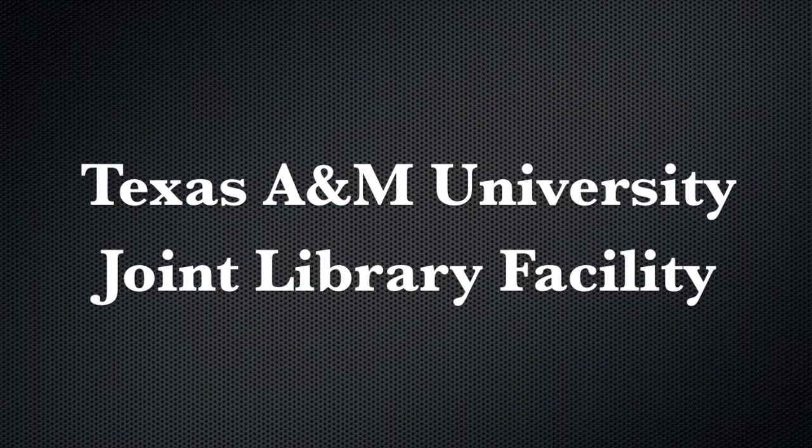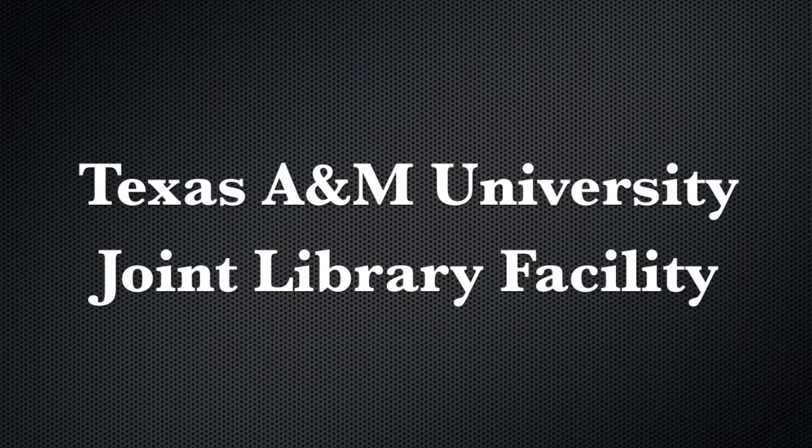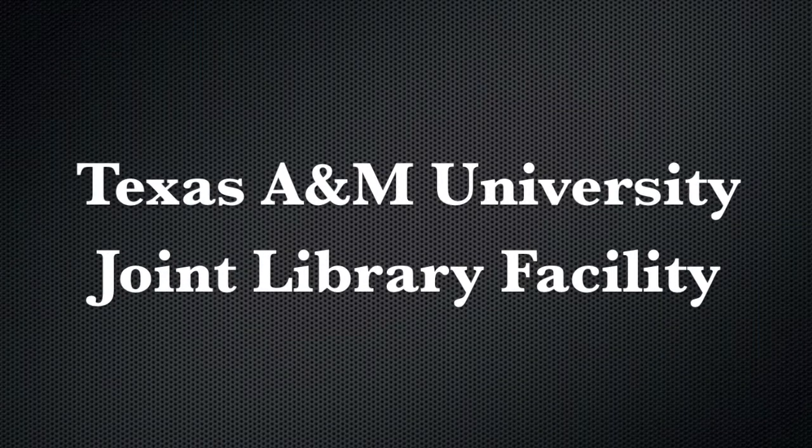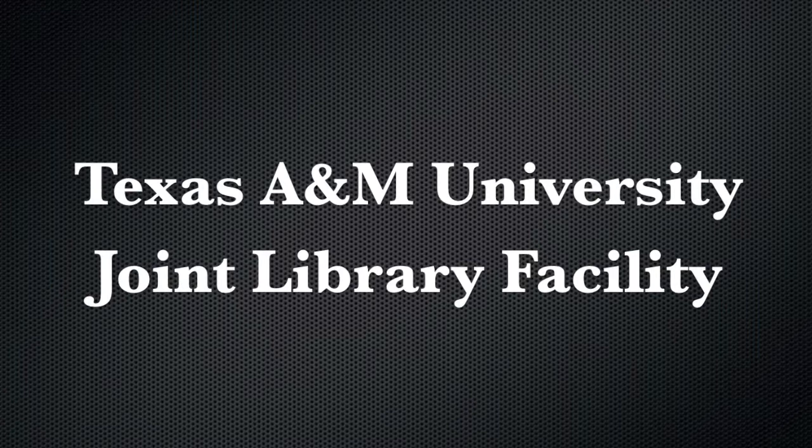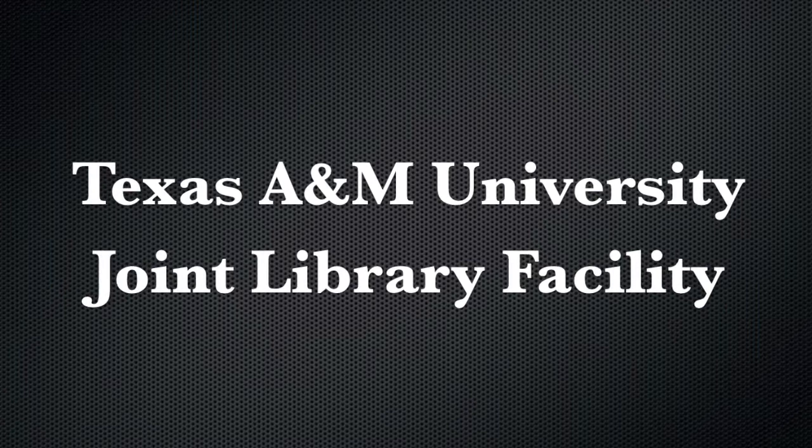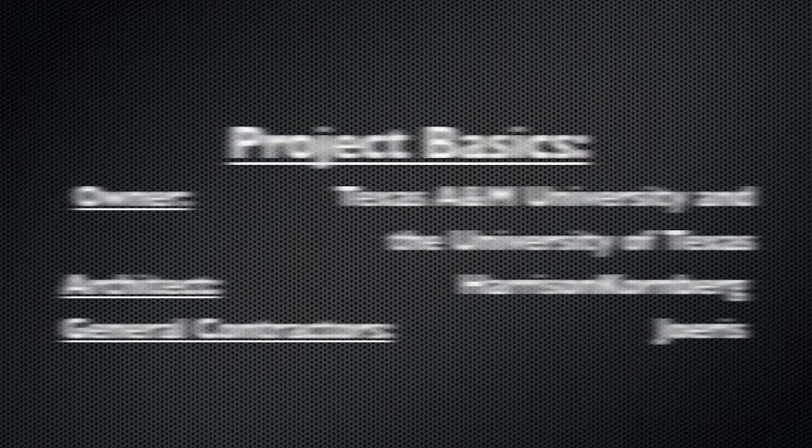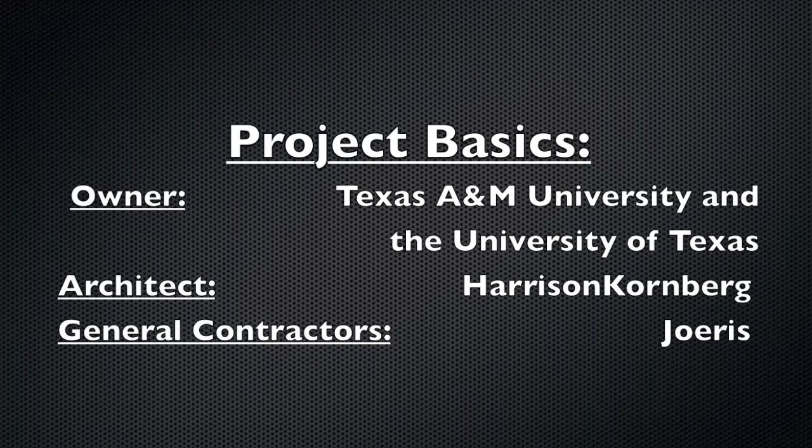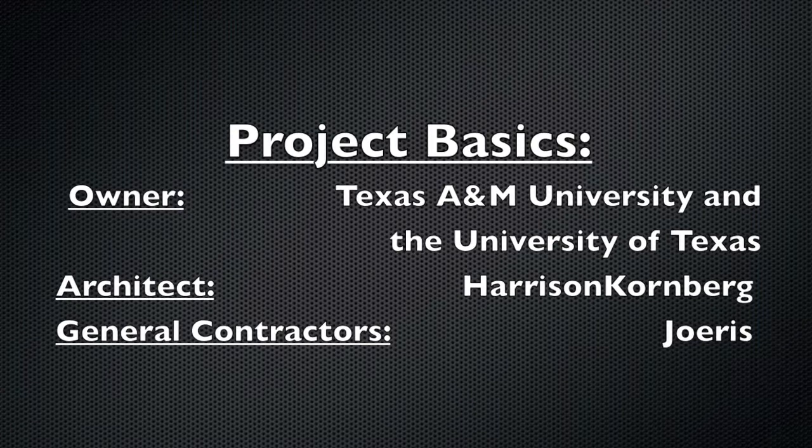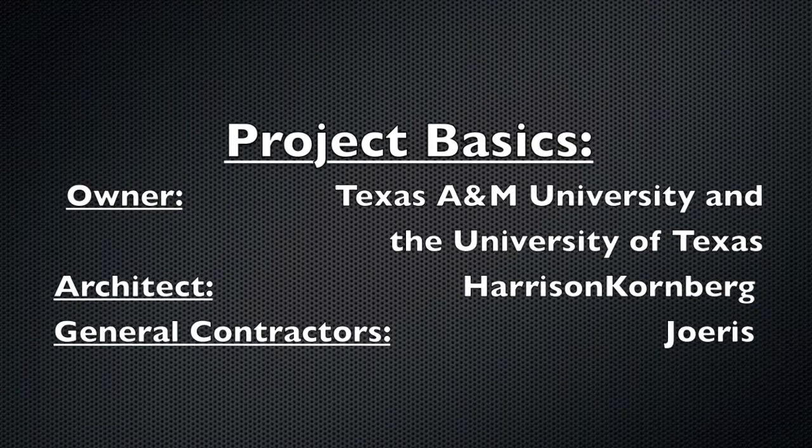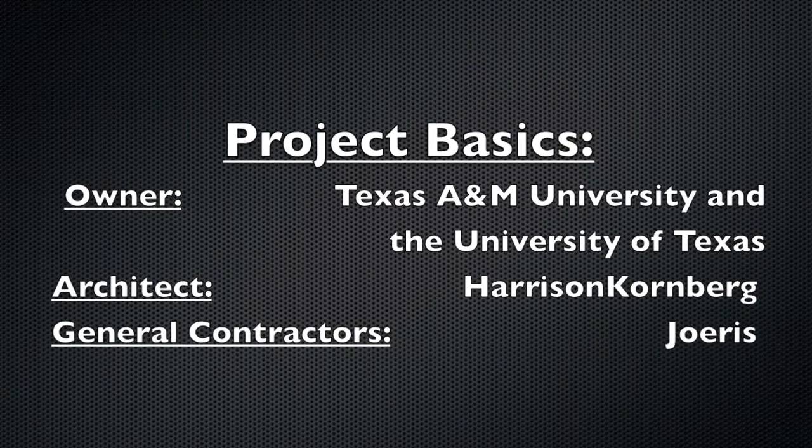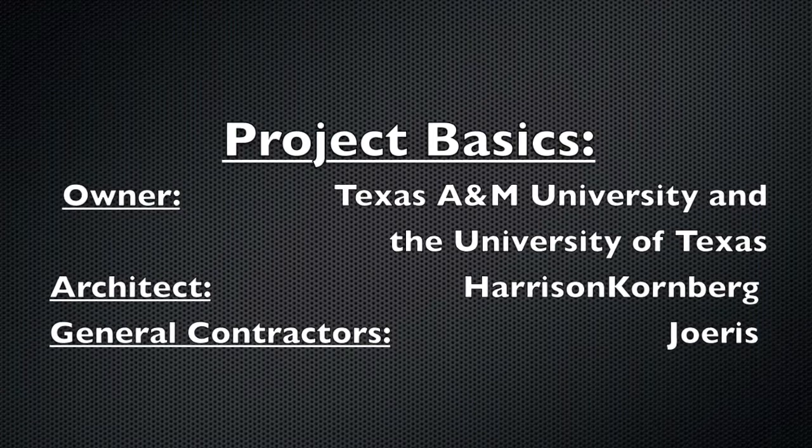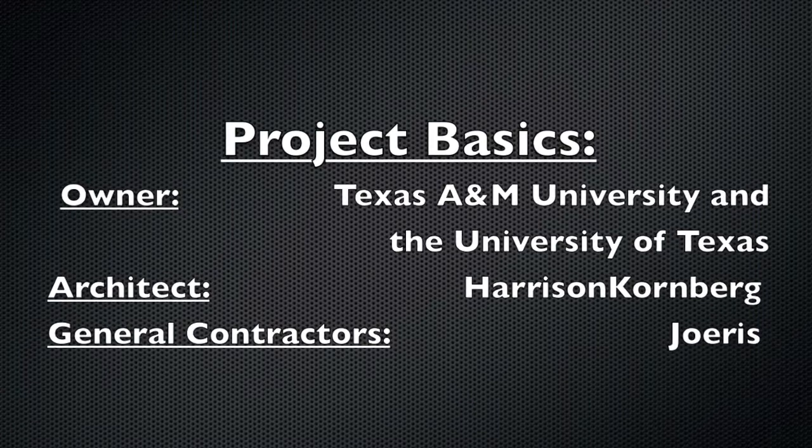Howdy! The following presentation will cover the joint library facility for Texas A&M University and the University of Texas. The firm responsible for the design is Harrison Kornberg, and the general contractor is Joeris.